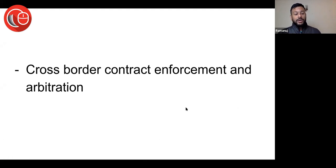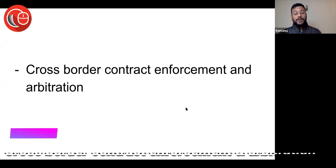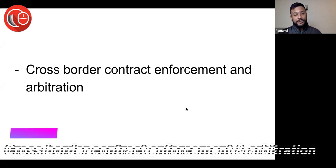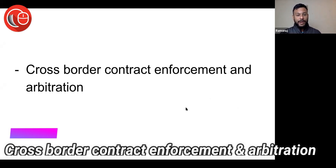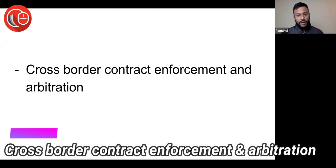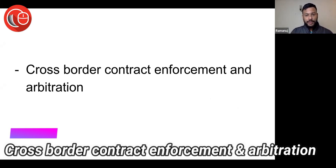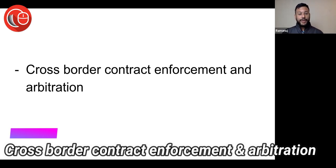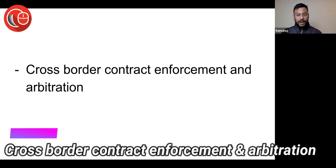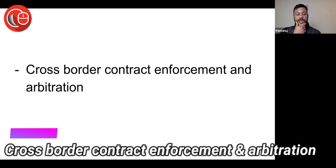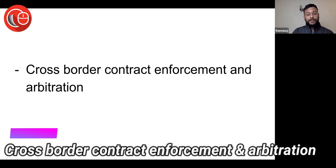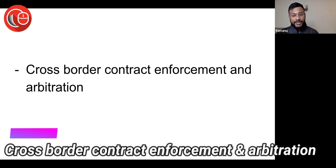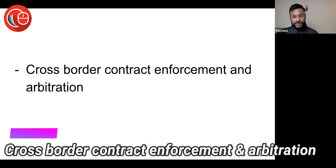Cross-border contract enforcement and arbitration has become important because there is more money in cross-border business. People have realized that doing business only within a small area means they're missing out on opportunities. Indian businesses are increasingly going international, so cross-border contract enforcement and arbitration is a huge area of focus because of arbitrage.